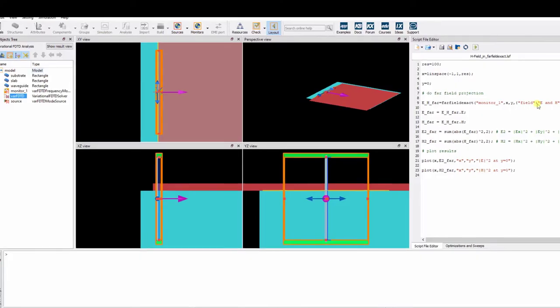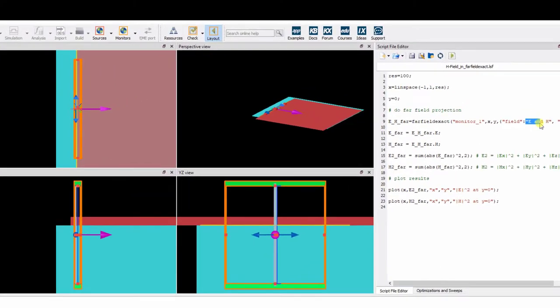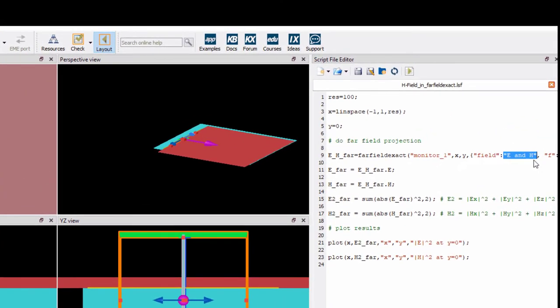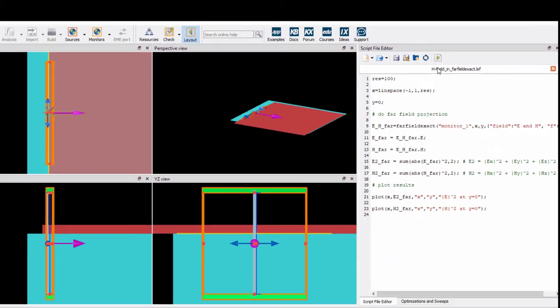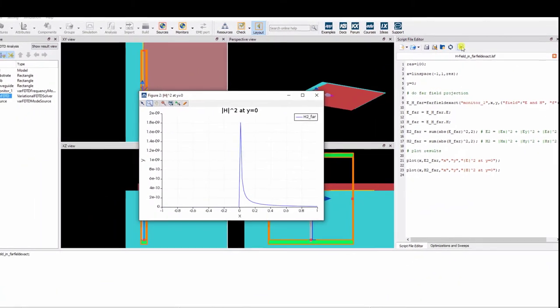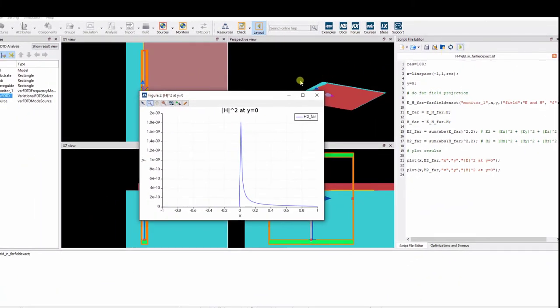Here is an example of setting up and utilizing this new feature in the script workspace, allowing you to obtain the H field as well as the E field.